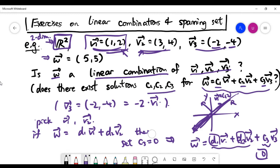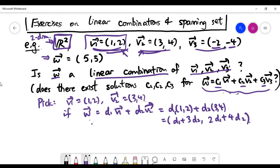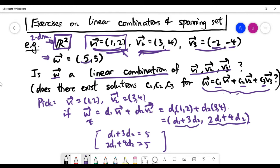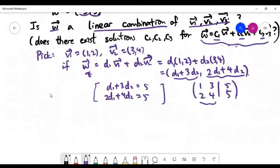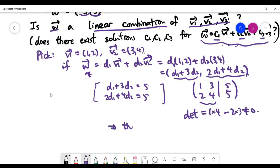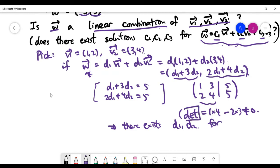Let's use the determinant approach. If w is a linear combination of the first two vectors, we get a vector equation that gives us a 2×2 linear system by equating the x and y coordinates. As long as the determinant of the coefficient matrix is non-zero, the system has exactly one unique solution for d1 and d2. In this case, the determinant is indeed non-zero.